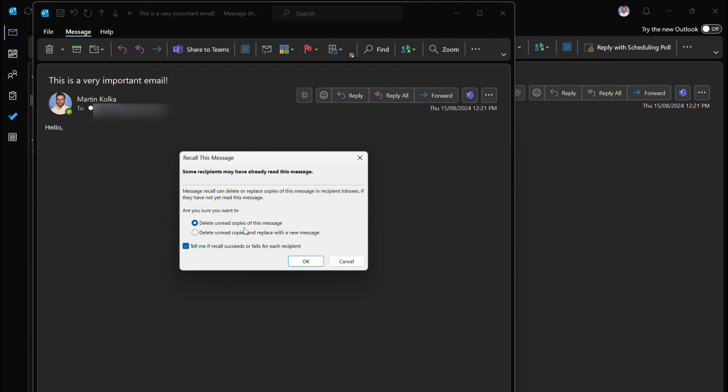Are you sure you want to delete unread copies of this message or delete unread copies and replace with a new message. We have the option to just straight up delete the message and then we can think about it and send what we want later on, or we can delete and then replace with a new message.